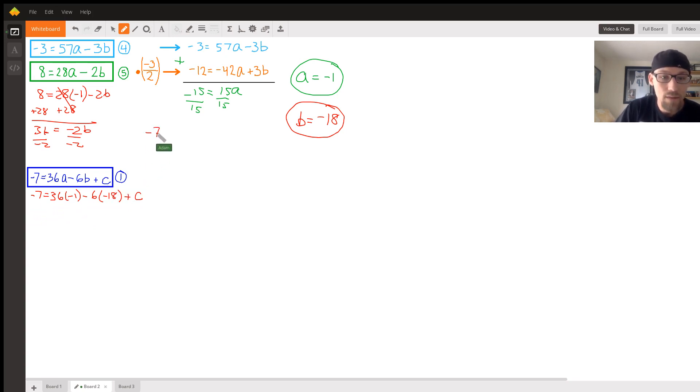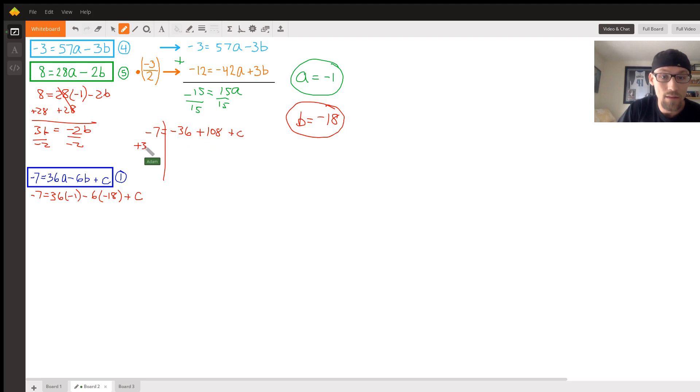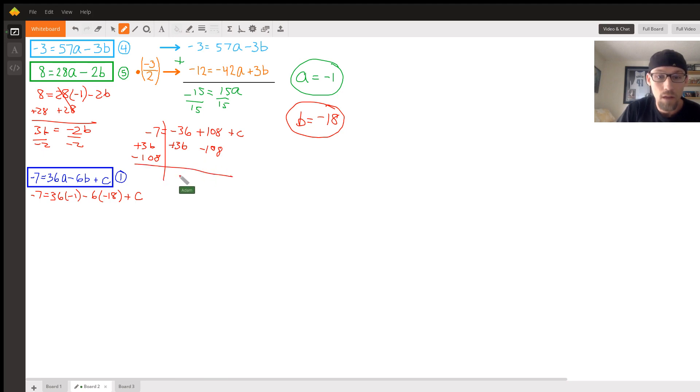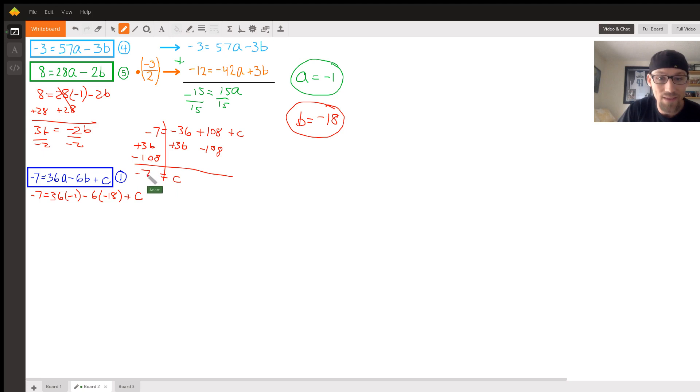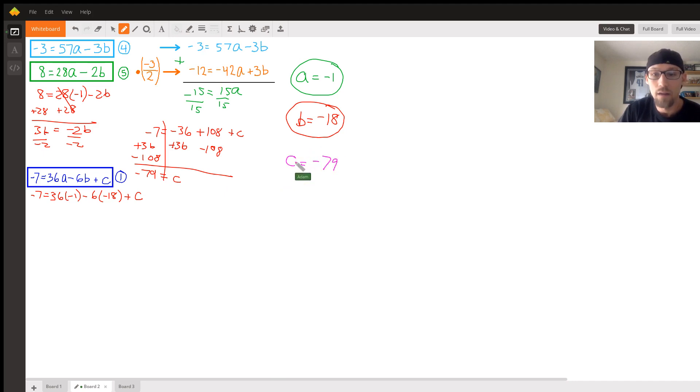Let me do it over here. Negative 7 equals negative 36 plus 108 plus c. Let's add 36 to both sides. We'll subtract 108 from both sides. Lo and behold, c equals negative 79. C equals negative 79.